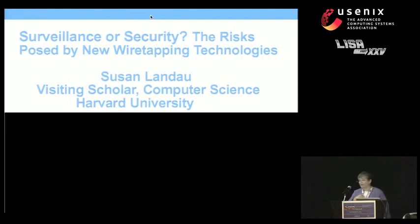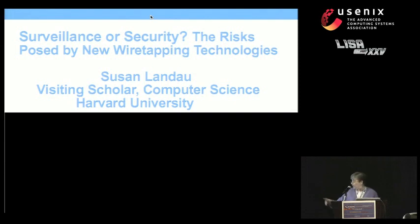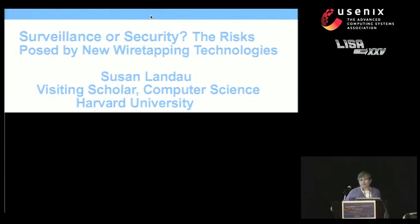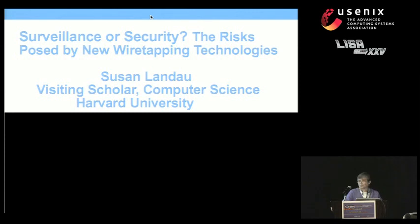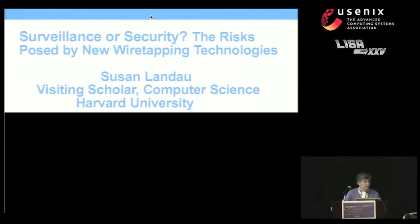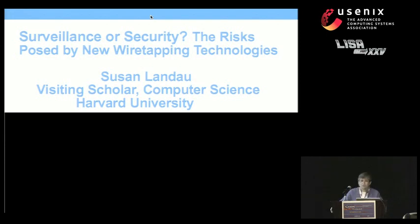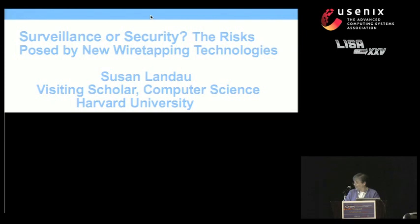What I want to talk to you about is exemplified by these three. Lives of Others is a film about surveillance in East Germany just before the fall of the wall, and it gives a better sense than anything I know of the corruption of society that occurs when you have excessive surveillance. What I'm going to talk about today is mostly policy being pressed by the FBI, although in some cases also by the U.S. government. And then finally, I have a BlackBerry to emphasize how international the issue is.